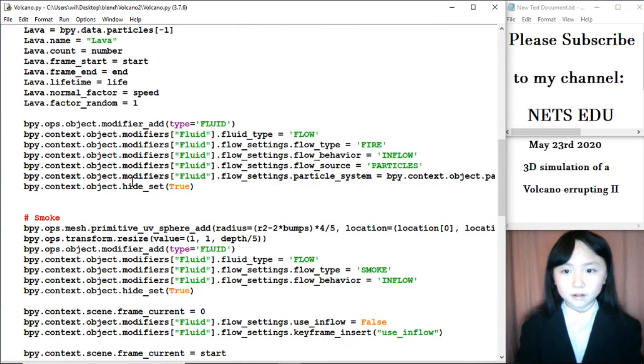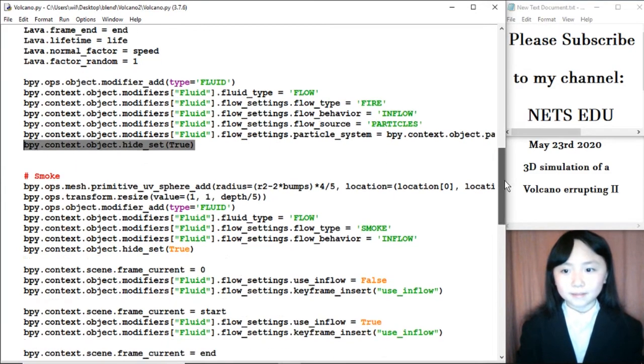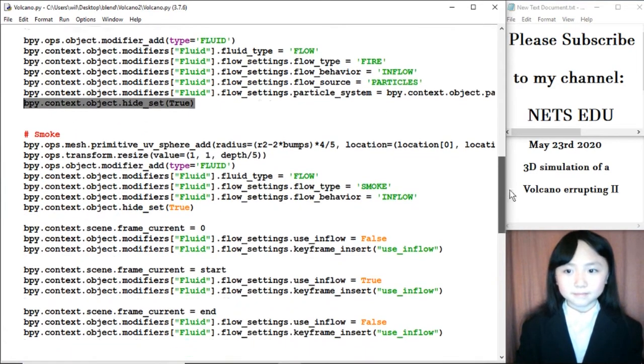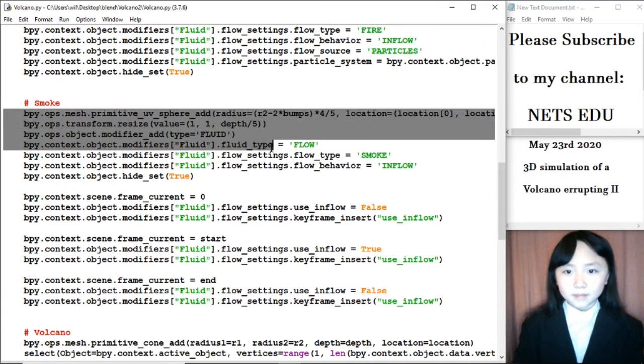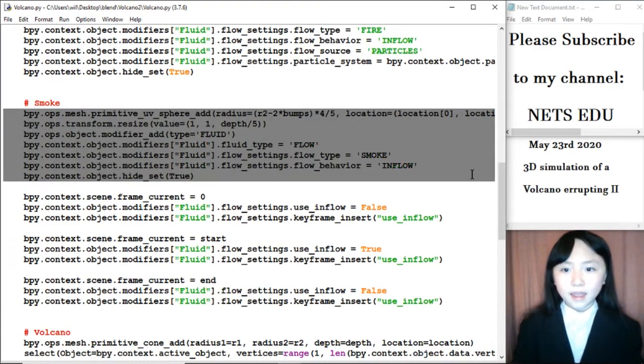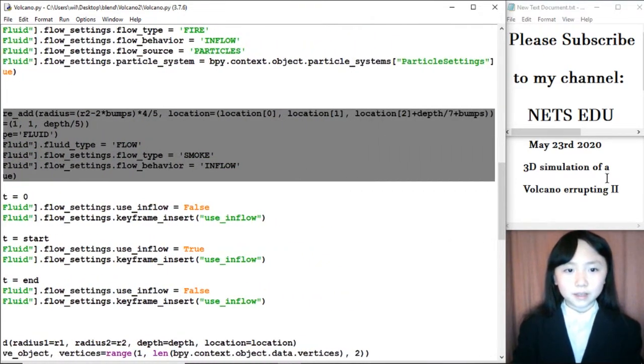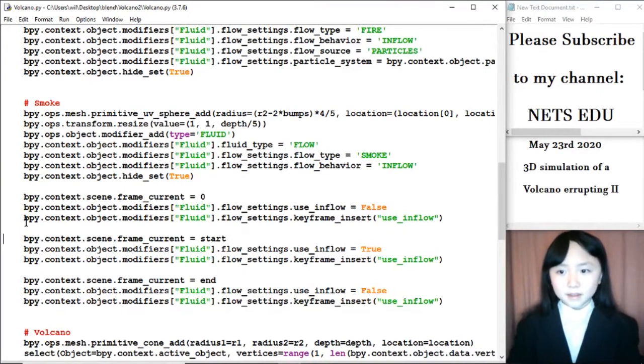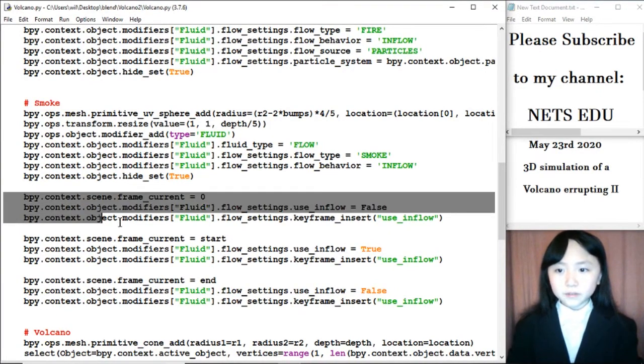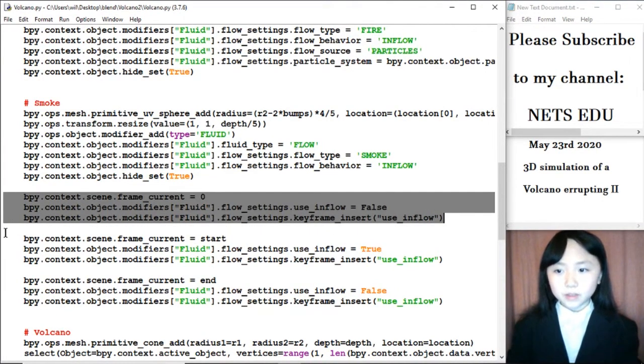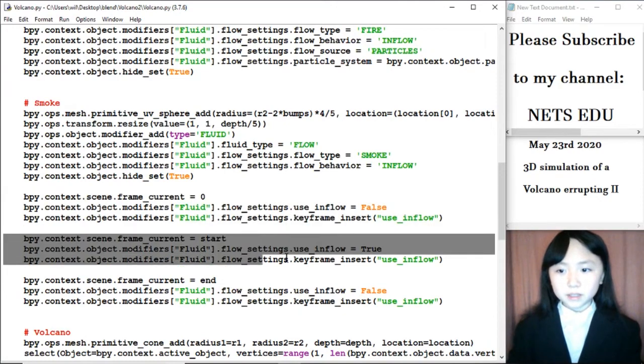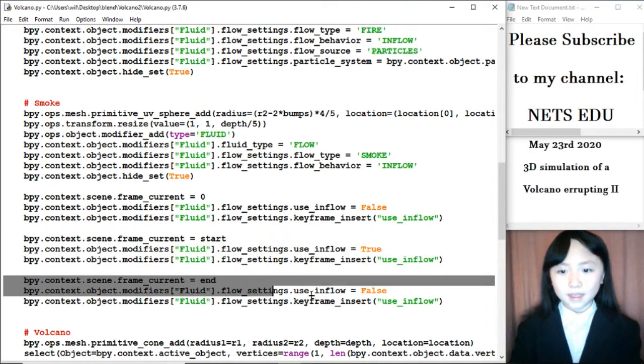Oh, and I also hide that sphere, since we do not want to see that. Here, I add smoke to the volcano. In these lines of code, I am indicating to Python where the smoke should start and end.